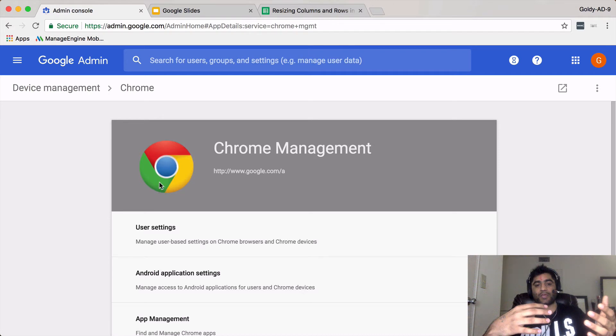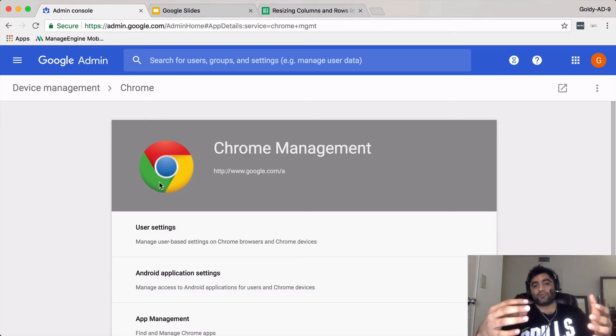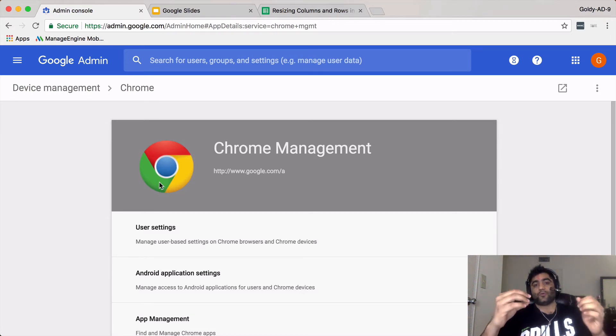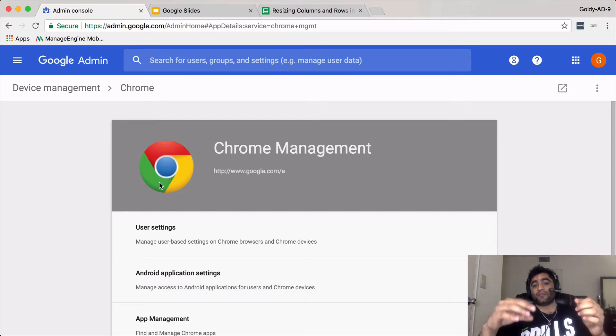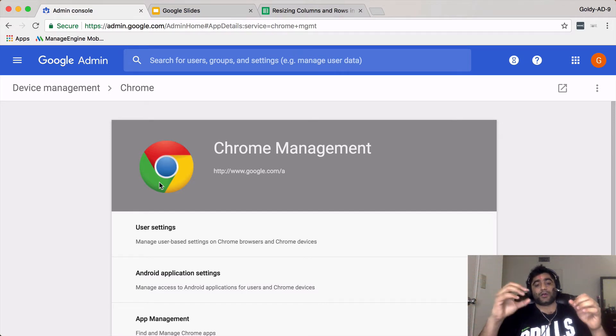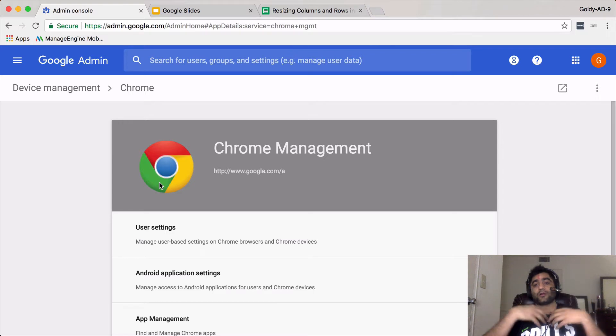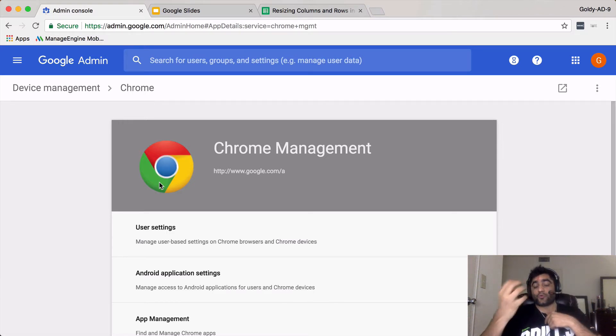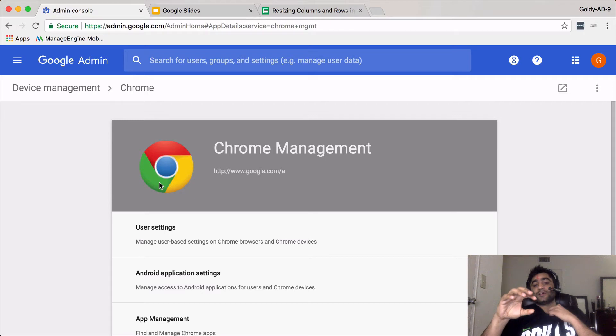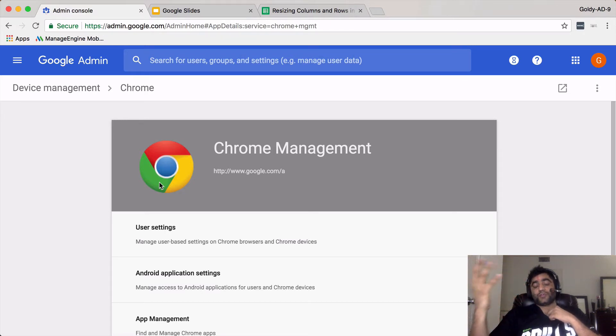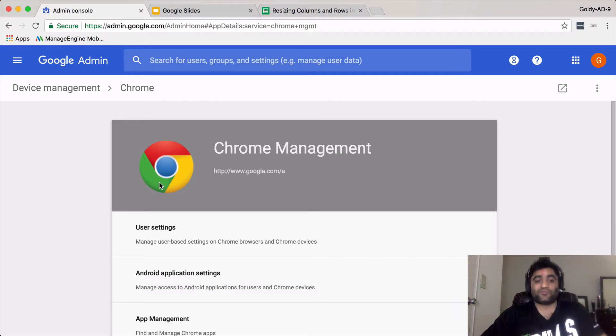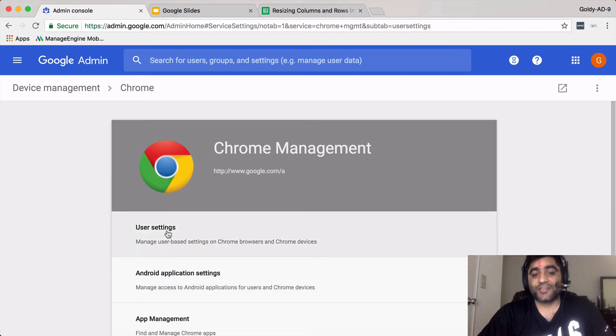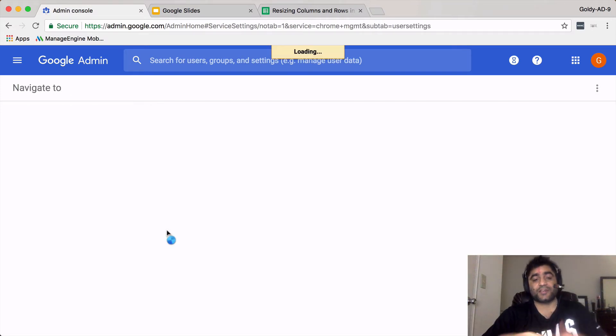What we're doing here is we'll be creating a bookmark folder and populate that with a few bookmarks. Then whenever someone logs in with our company email address and password and links his profile, this folder will be pushed to that person's Chrome profile. For that, you will click on user settings because that's where the managed bookmark folder is.